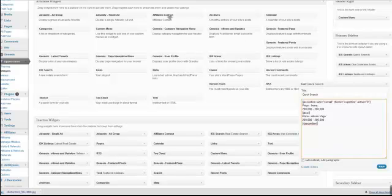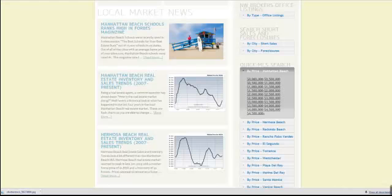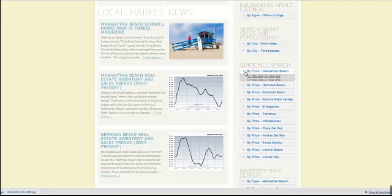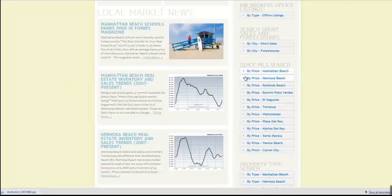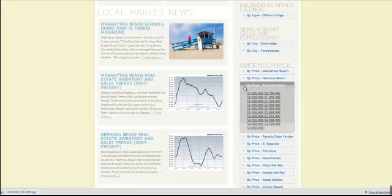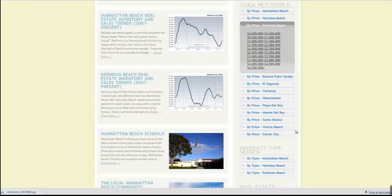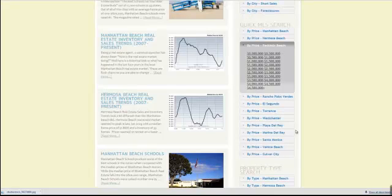That is essentially how you go about activating your new accordion style navigation in your sidebar. You first install the jshortcodes plugin, then identify the link structures you want to link out to, and plug and play your text widgets in the manner that you want them to appear. Thanks again, and talk to you soon.